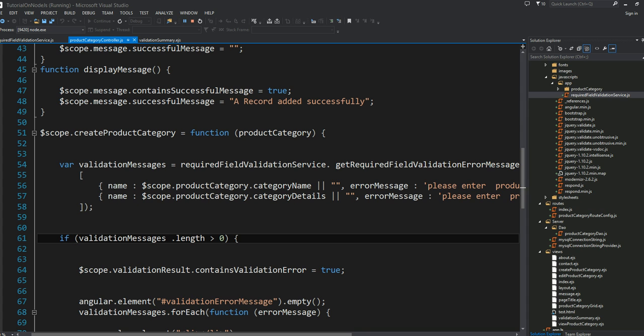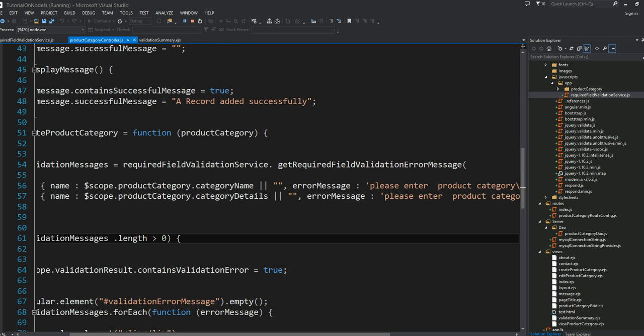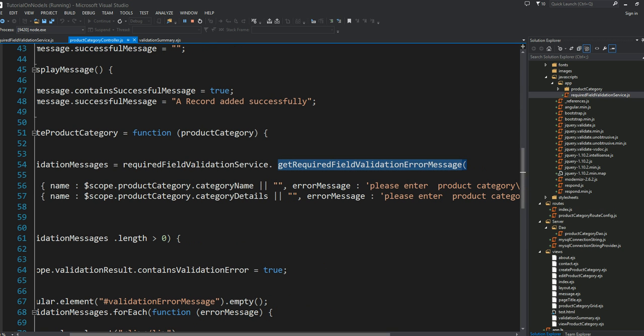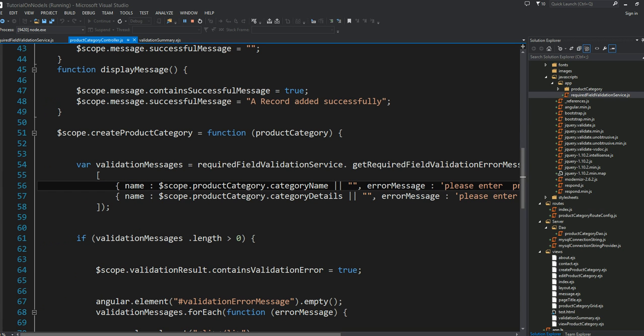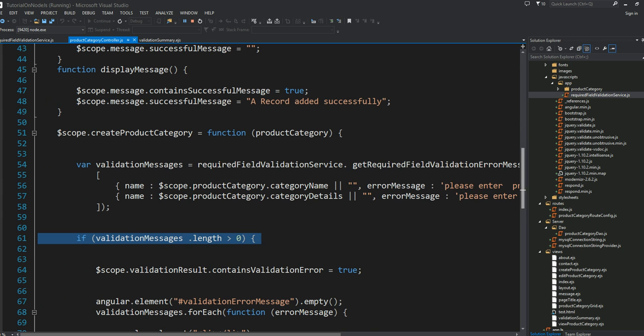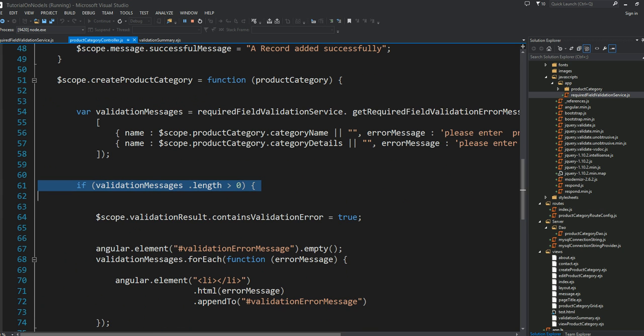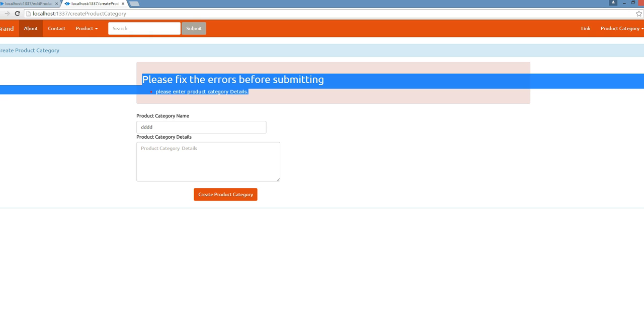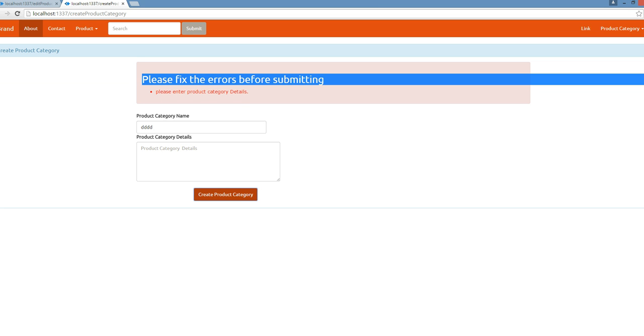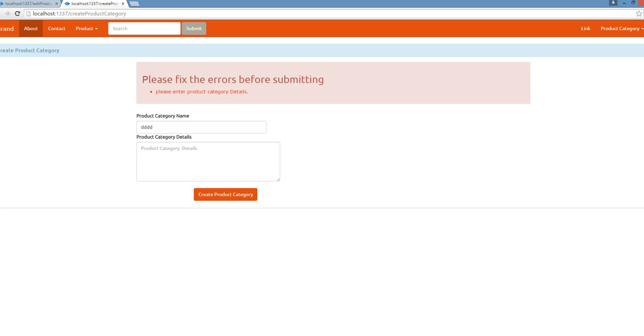I want to make sure the required fields like category name and category detail contain some data. When I call this method into my service I pass this array of data. If there is error, this validation result object property becomes true, which forces this to be visible when I click the button.